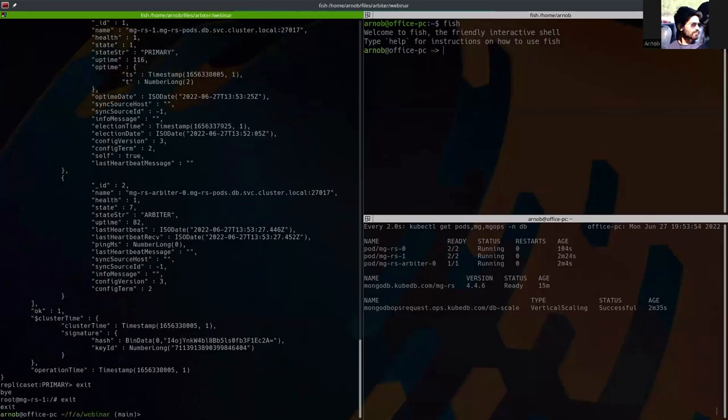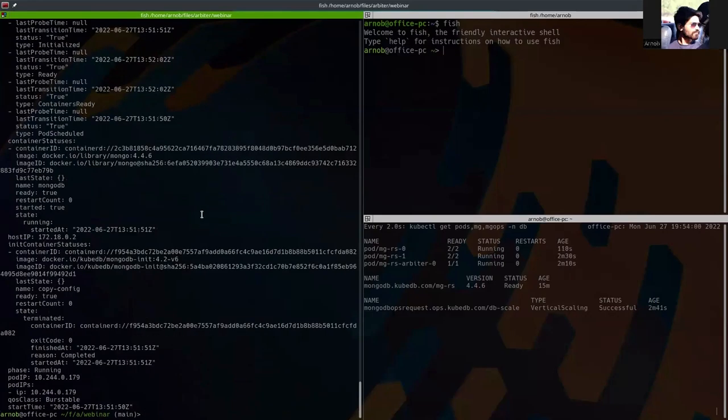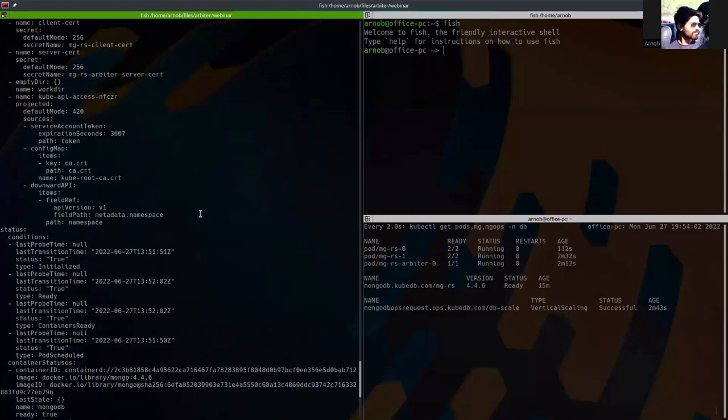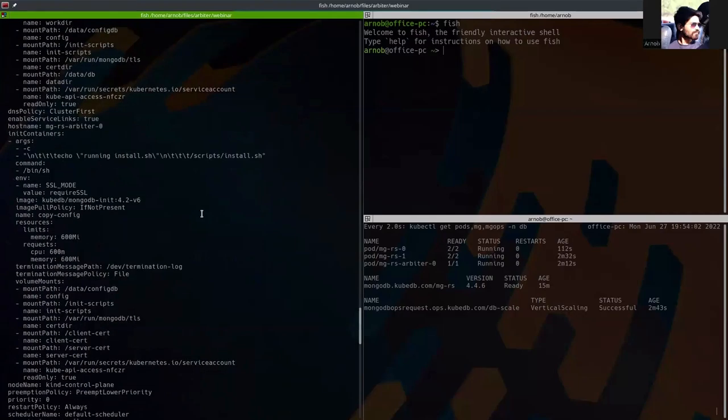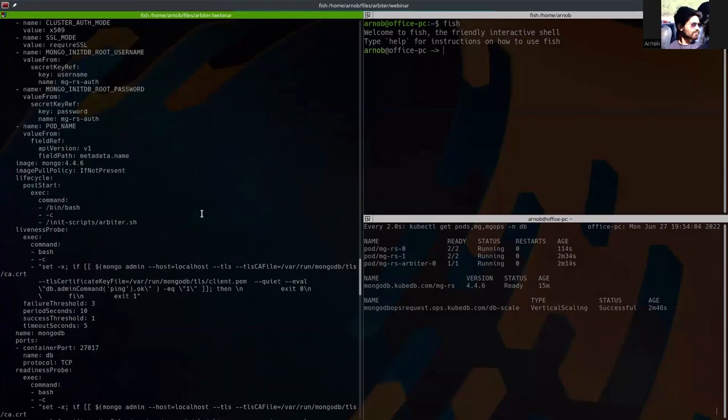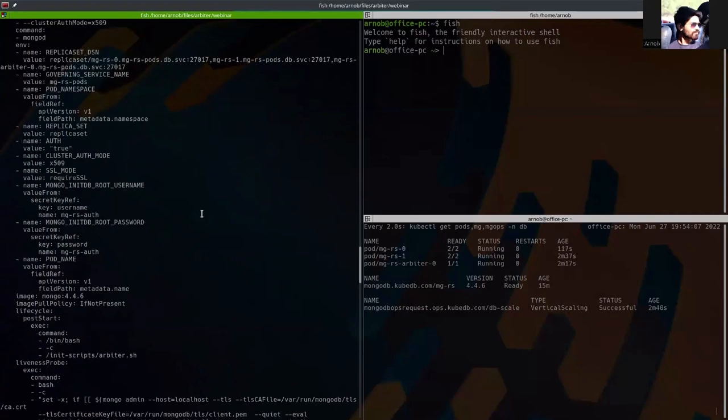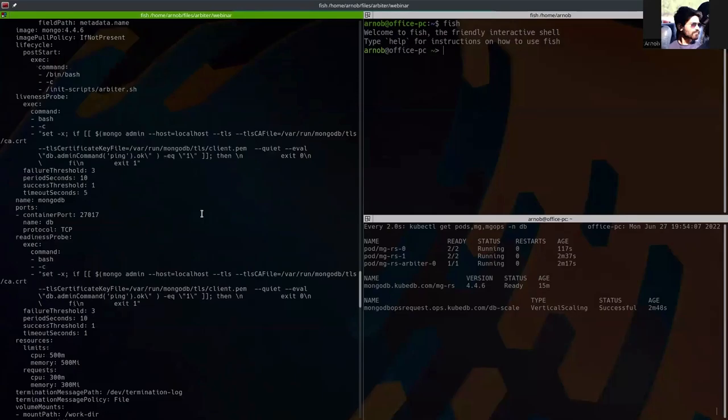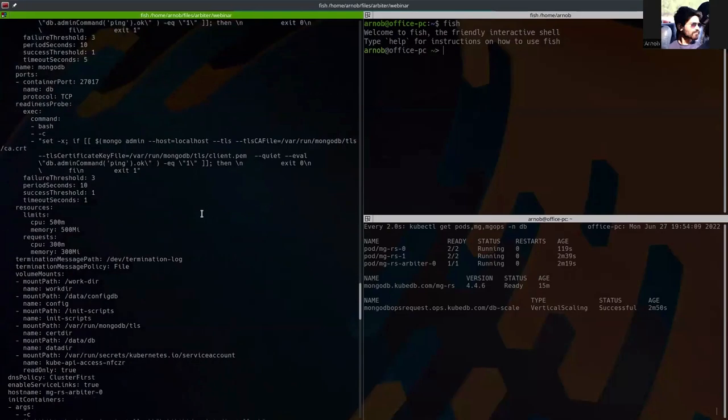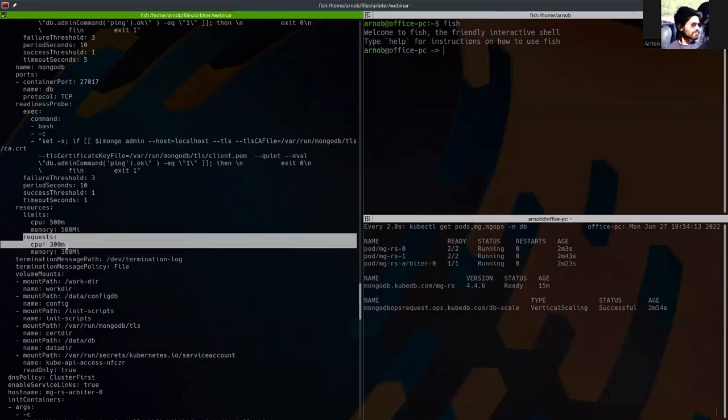We can also show you the YAML. This is the arbiter pod's YAML. And if I go to the resources section.